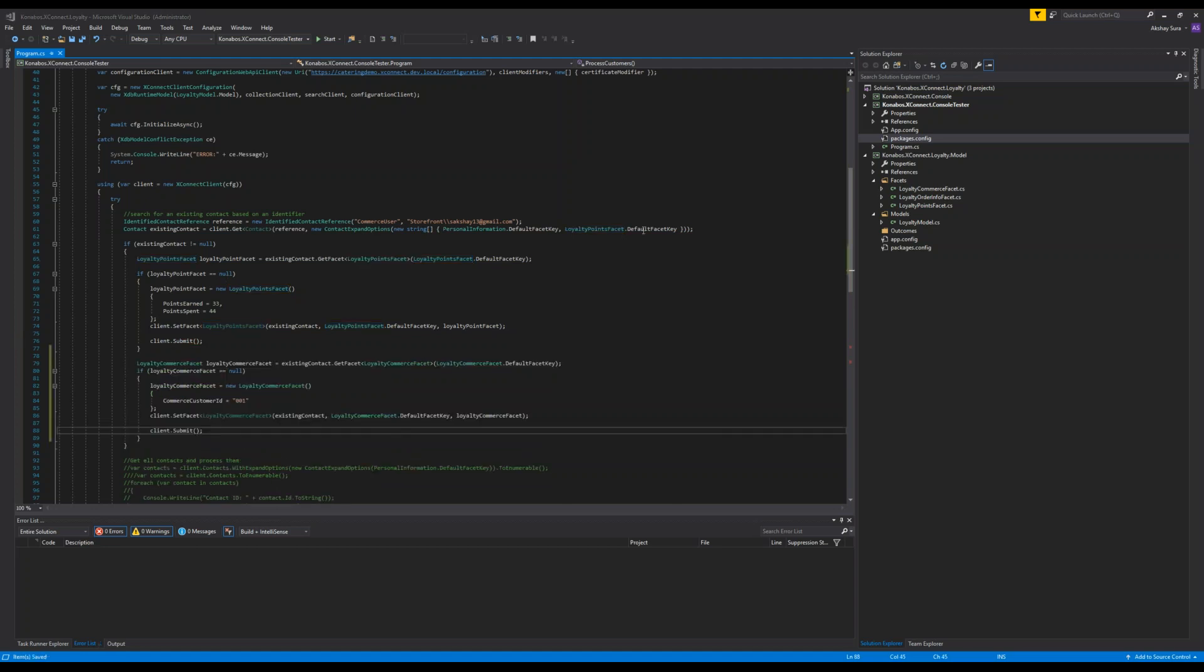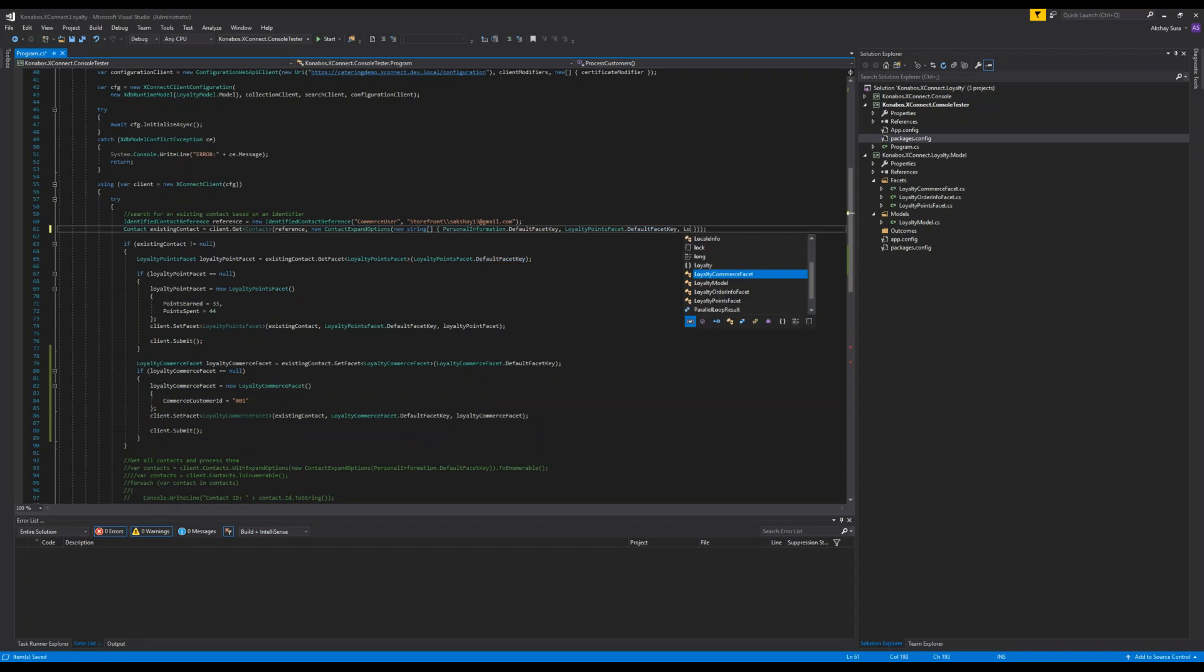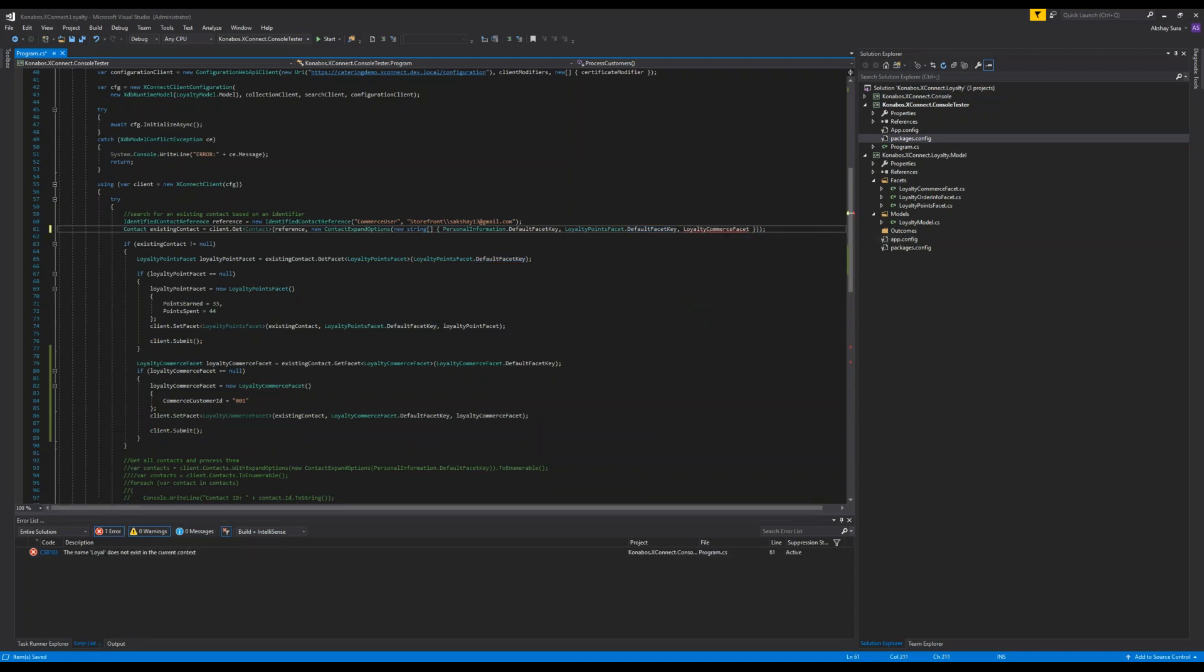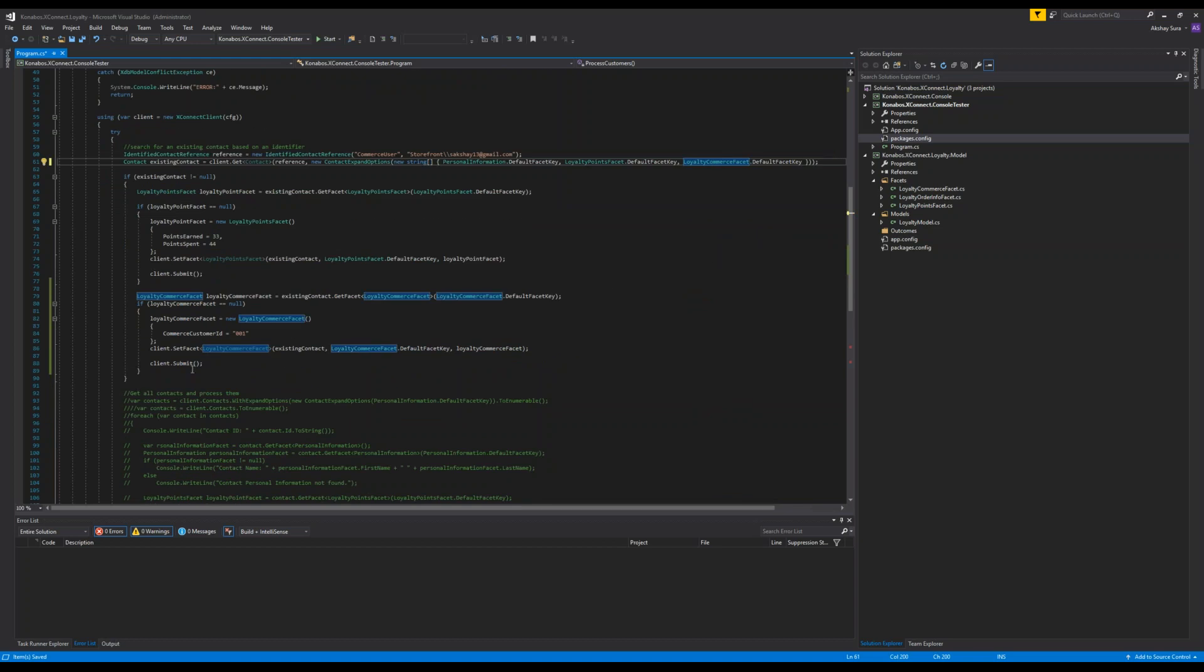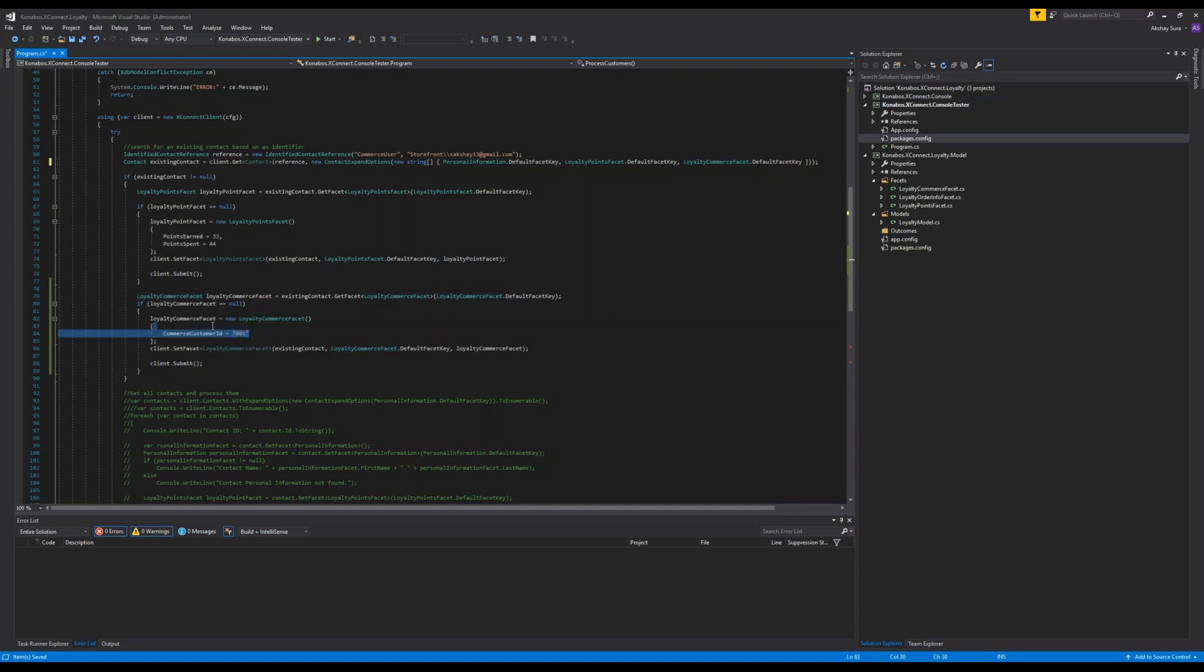So here, what we're going to do is we are going to expand the commerce facet as well. We'll check if the commerce facet for this user exists. If it doesn't, we will add one with this ID.